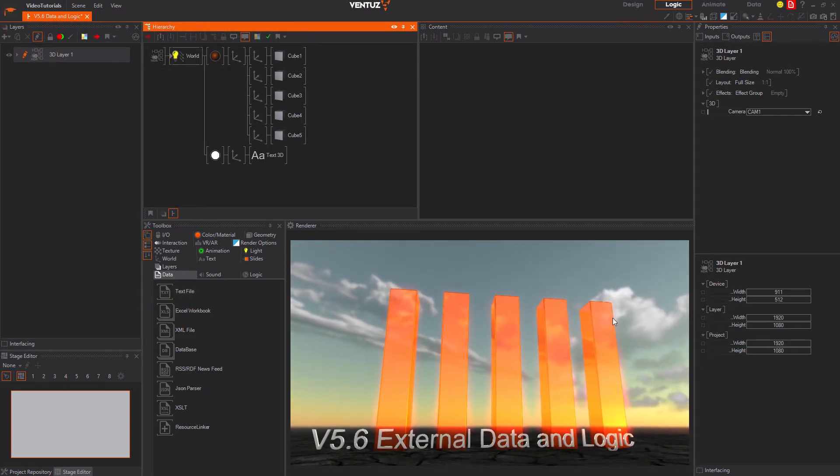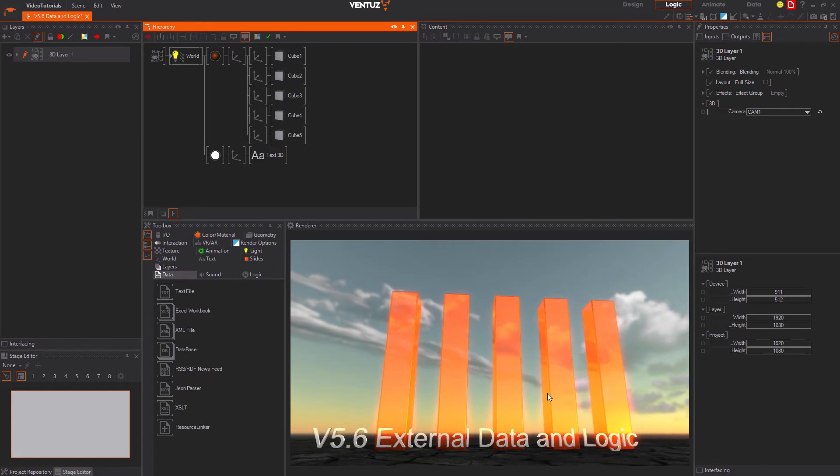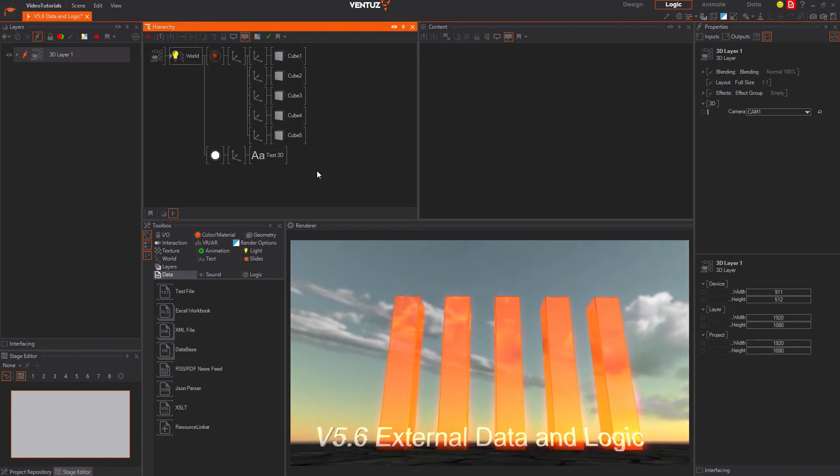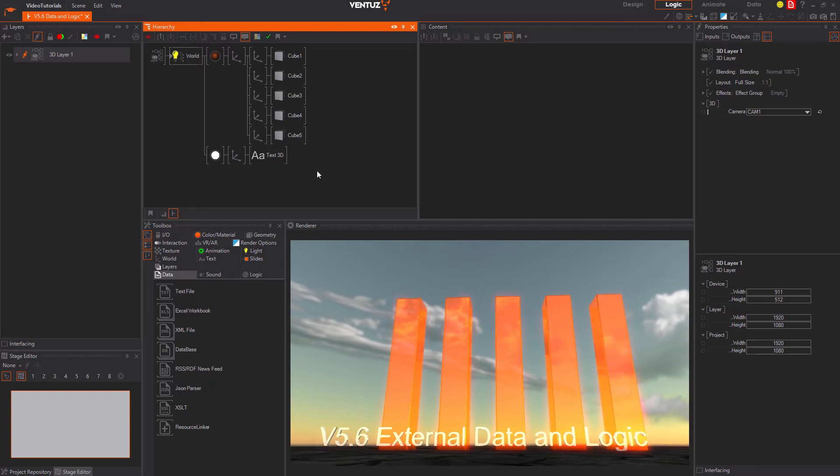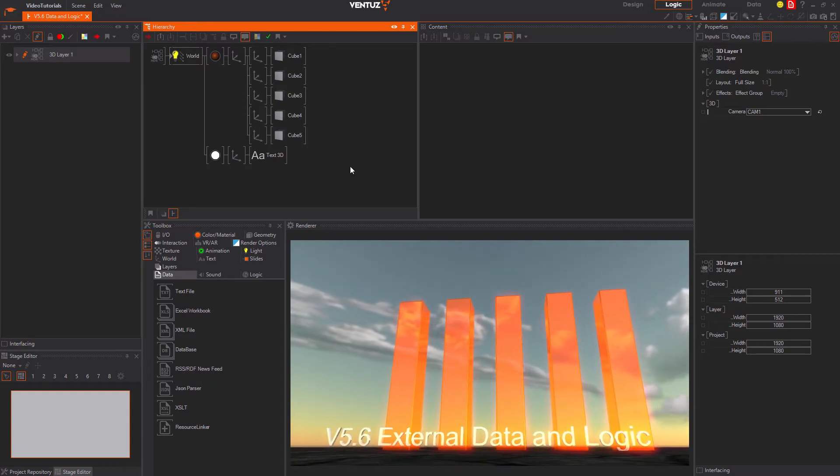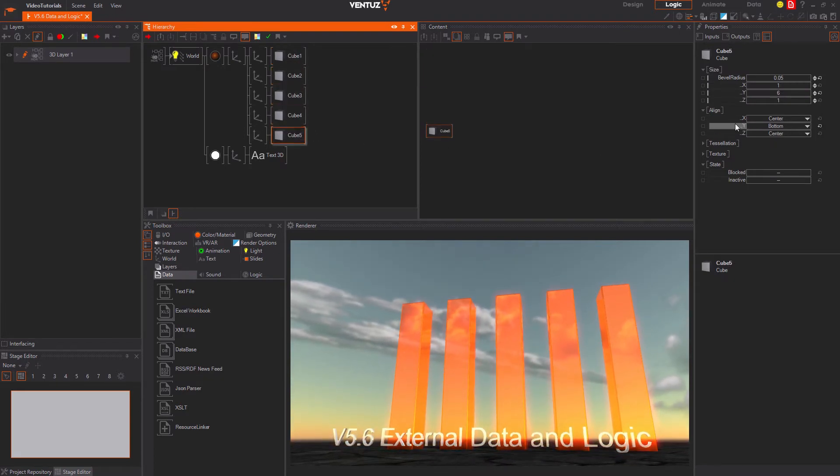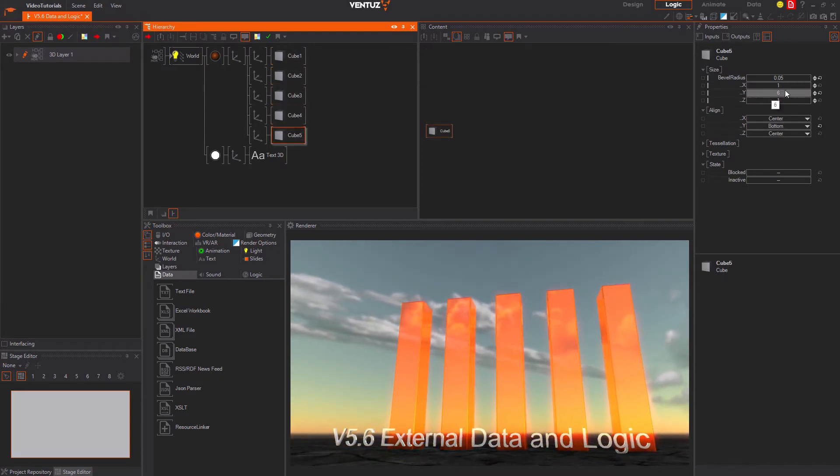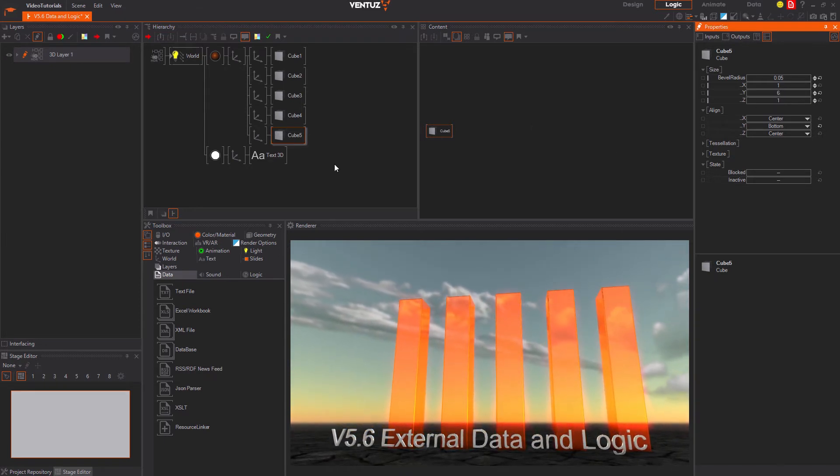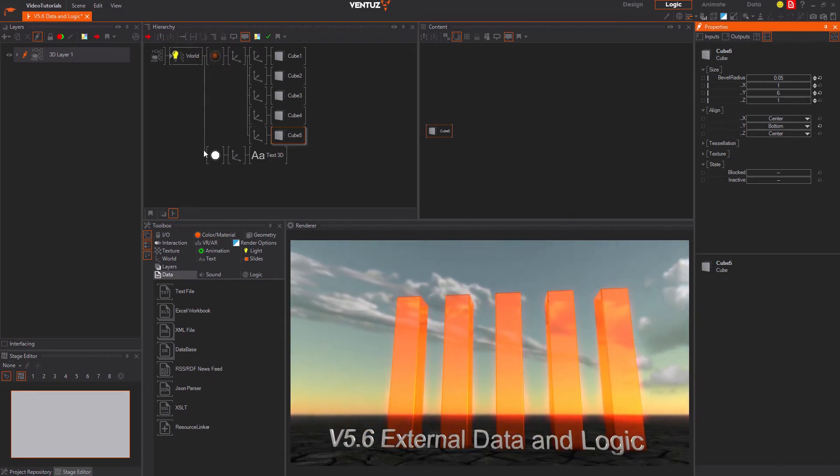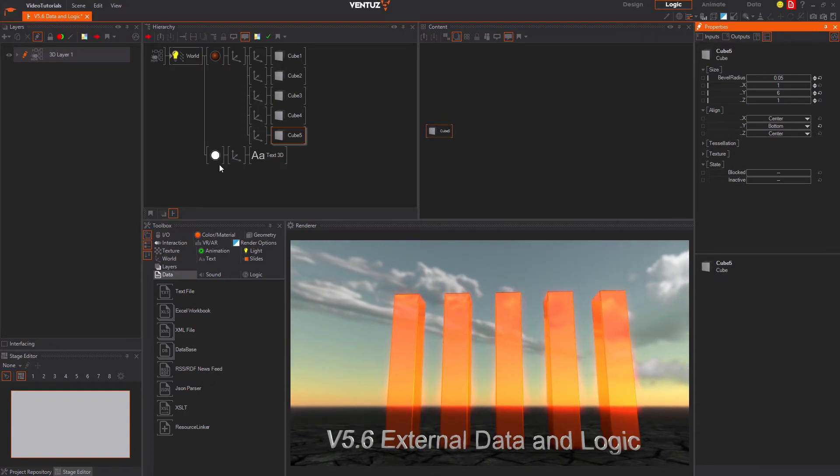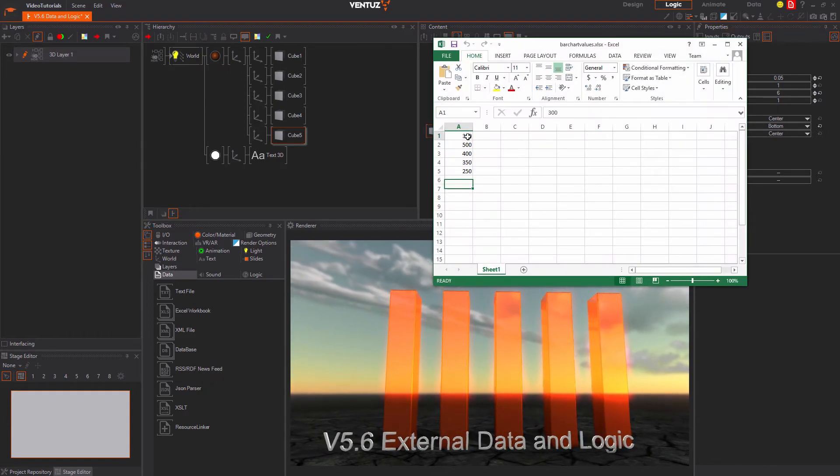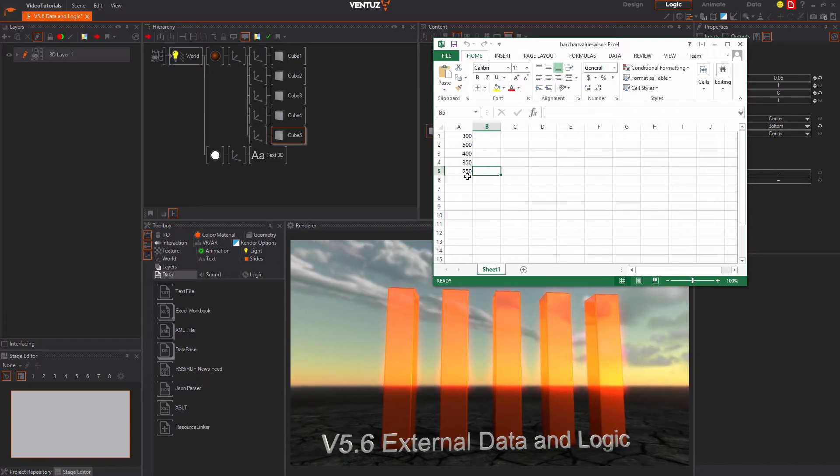First we will build a very rough bar chart, not from scratch but only from the point where the bar gets the value from an external source. This is the bar chart we will be working with. It has five bars consisting of cubes that are aligned to the bottom side and therefore scale in the direction of the y-axis. Everything else is just there for visual effects. And this is the Excel file that we would like to visualize. Nothing much in here besides five values in a column.